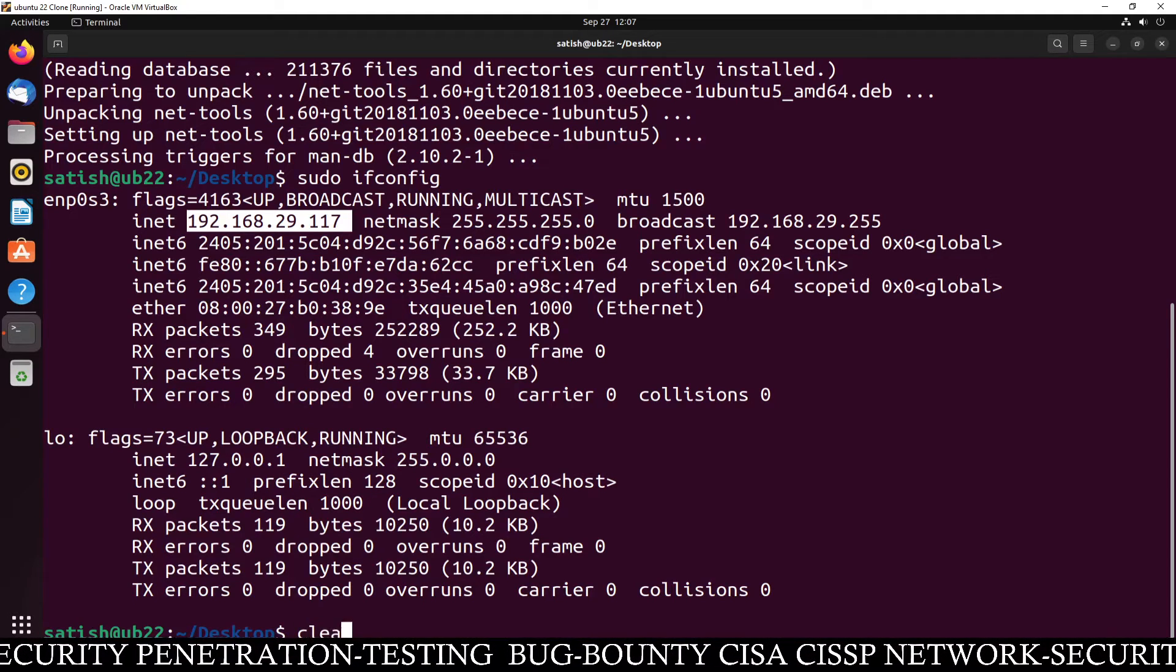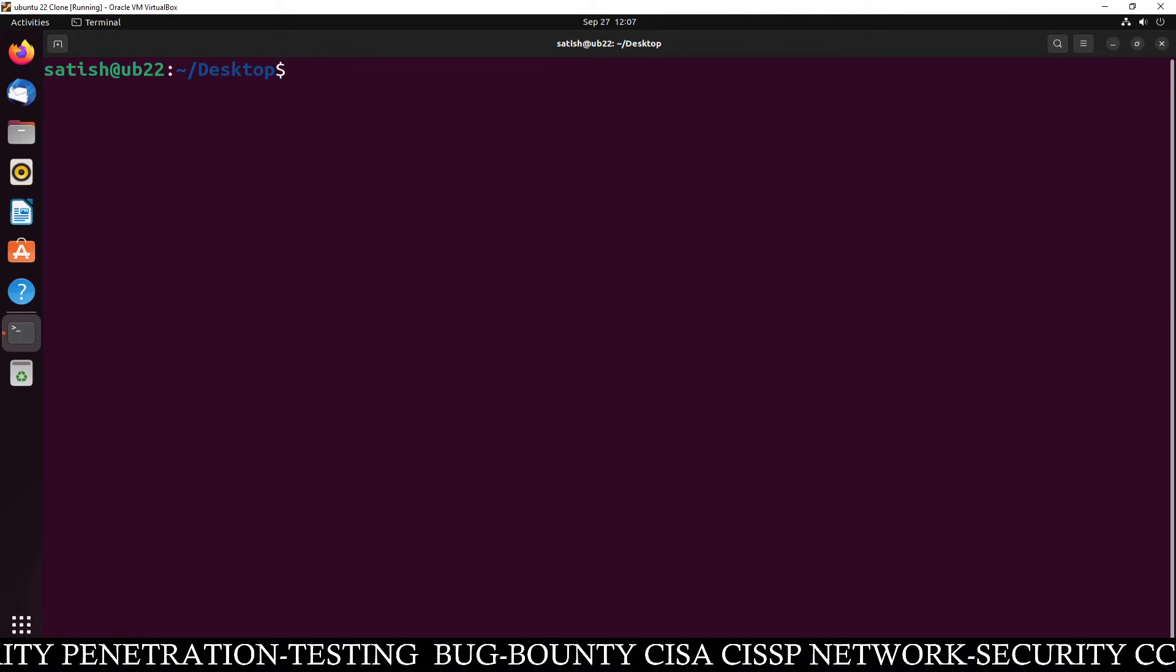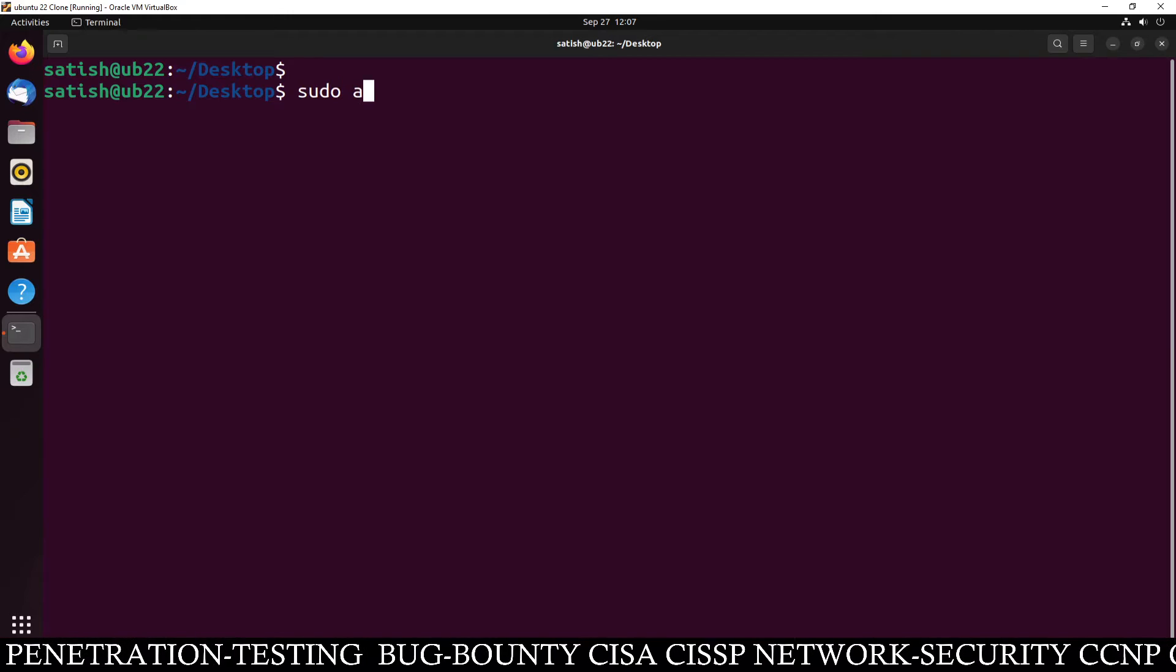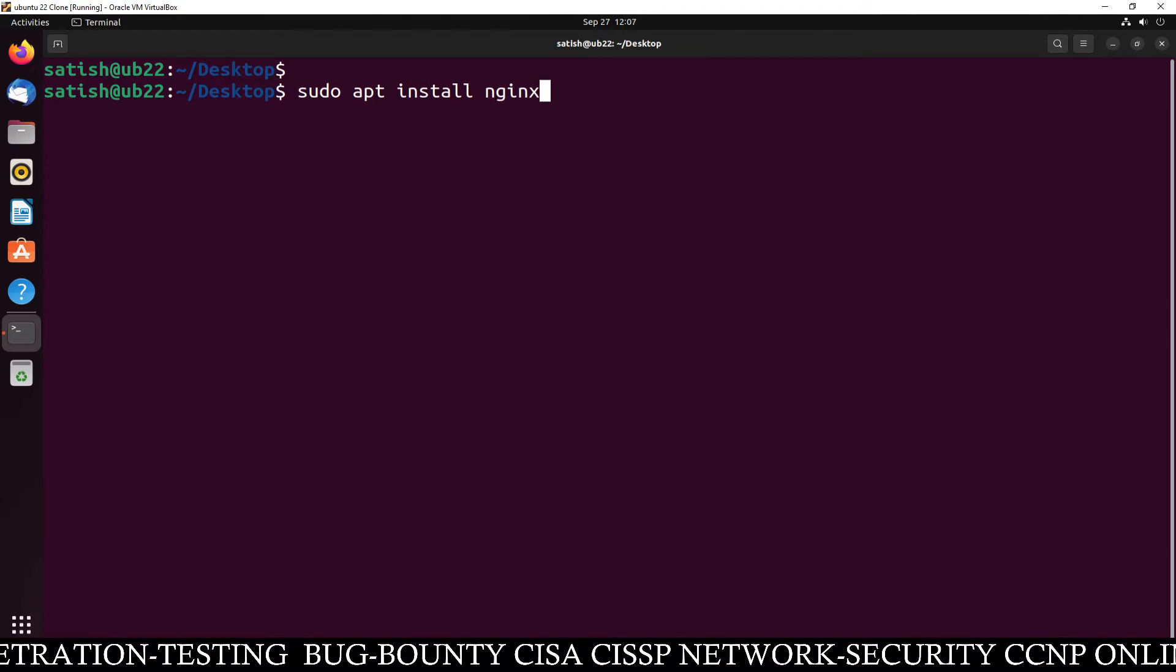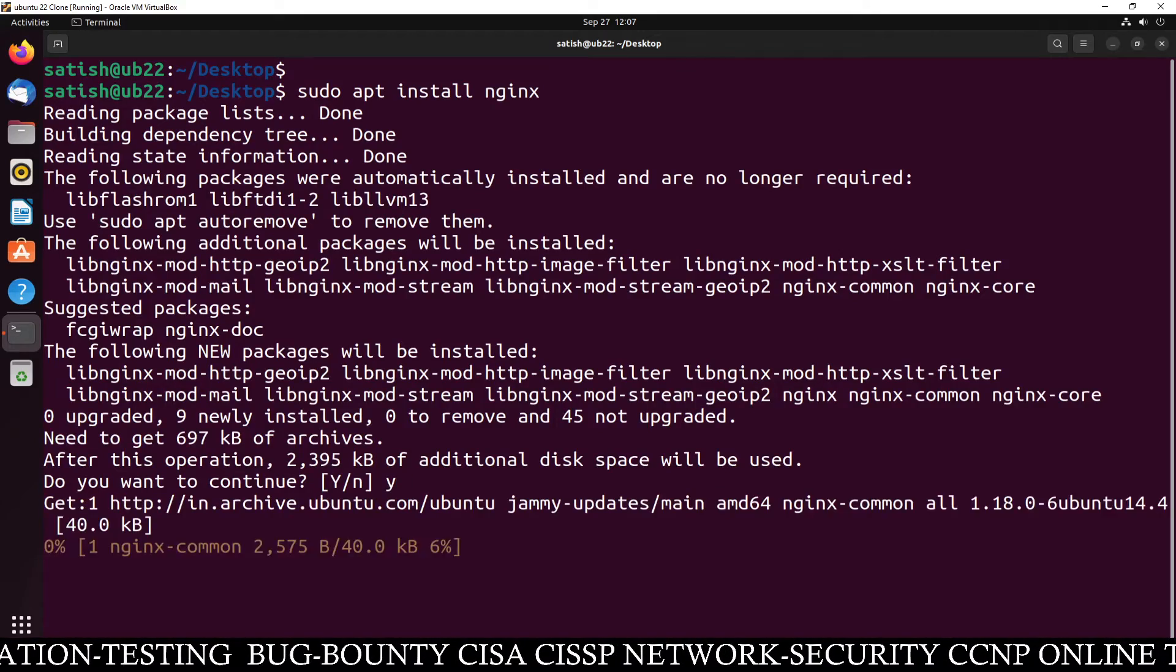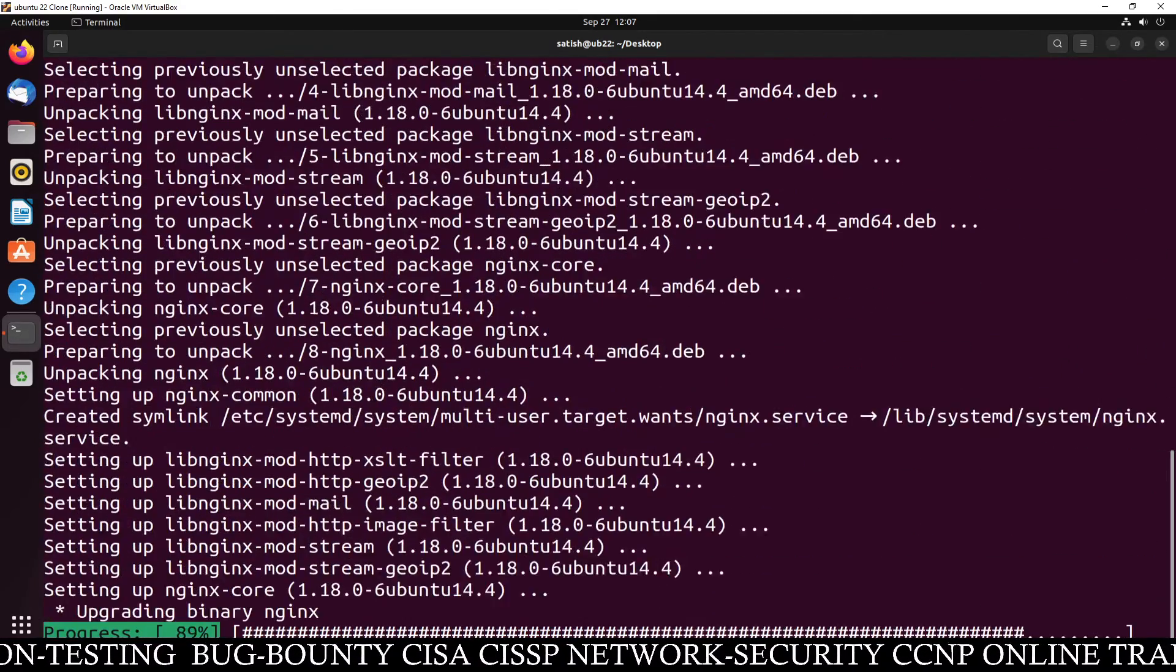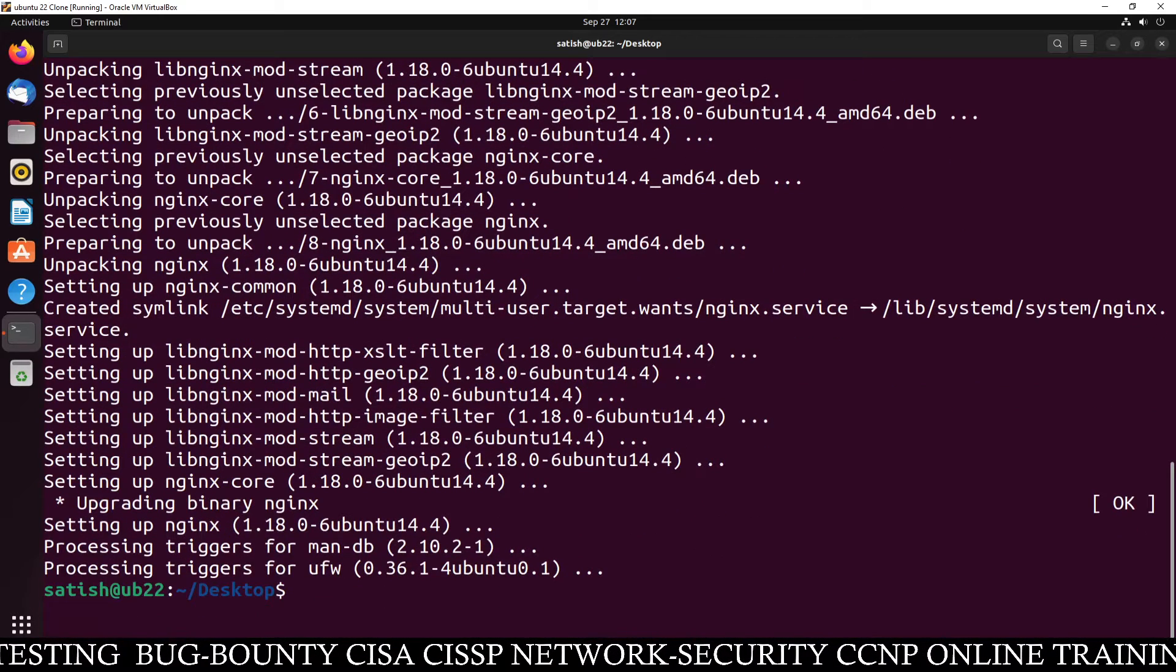Clear this screen. Now you have the IP address already remembered. Install the package for Nginx, that is sudo apt install nginx. Press Y and this command will install all the required packages for Nginx web server.